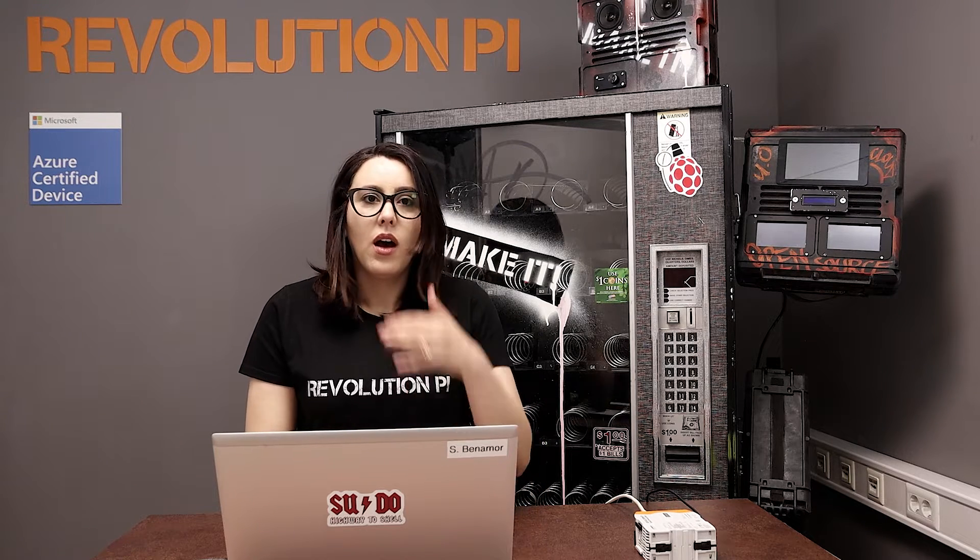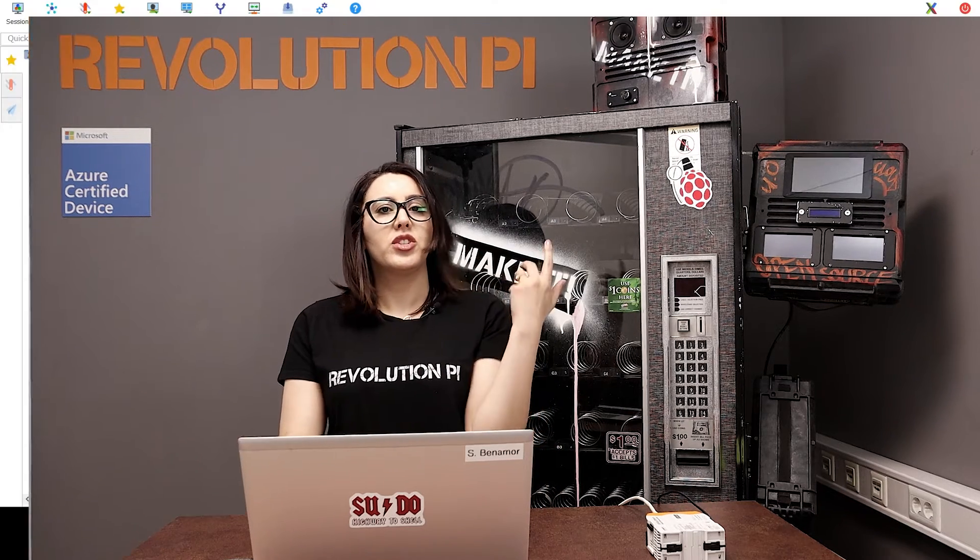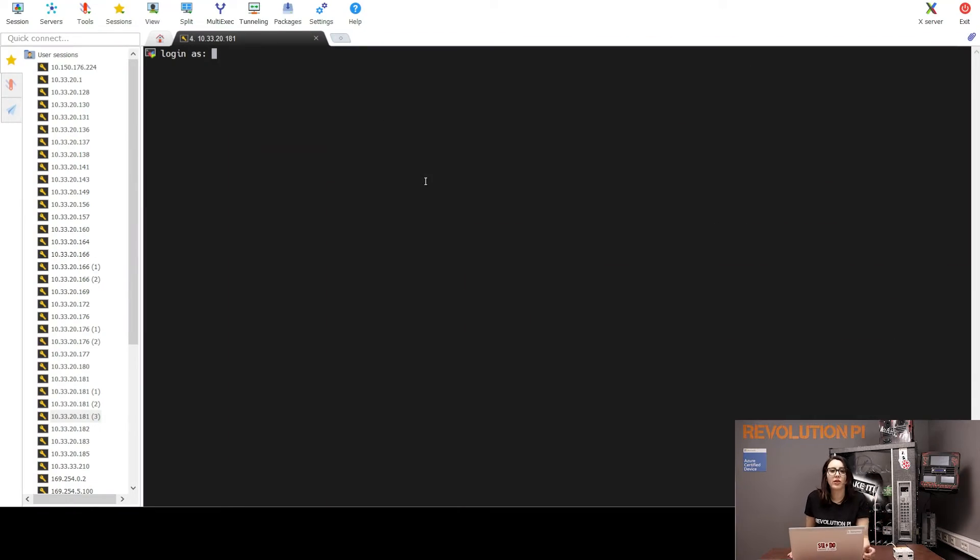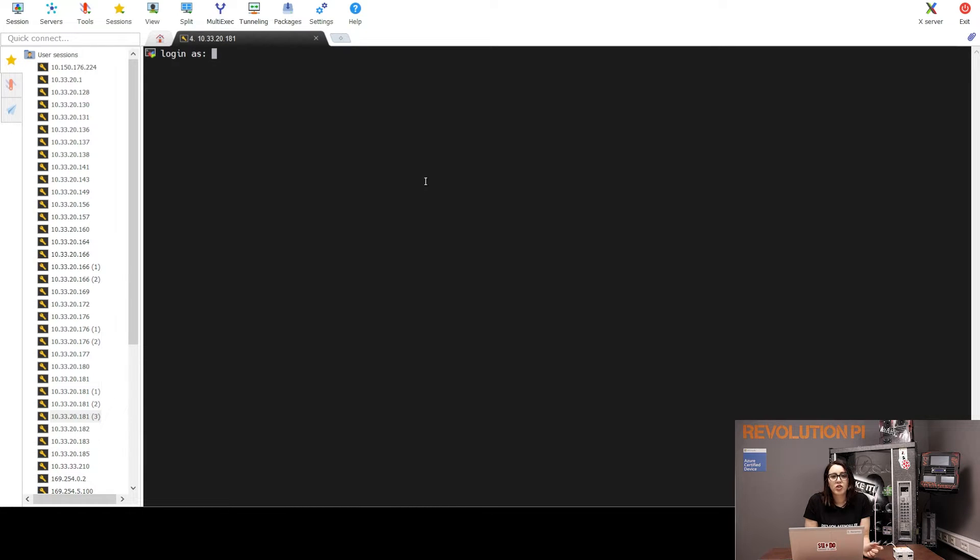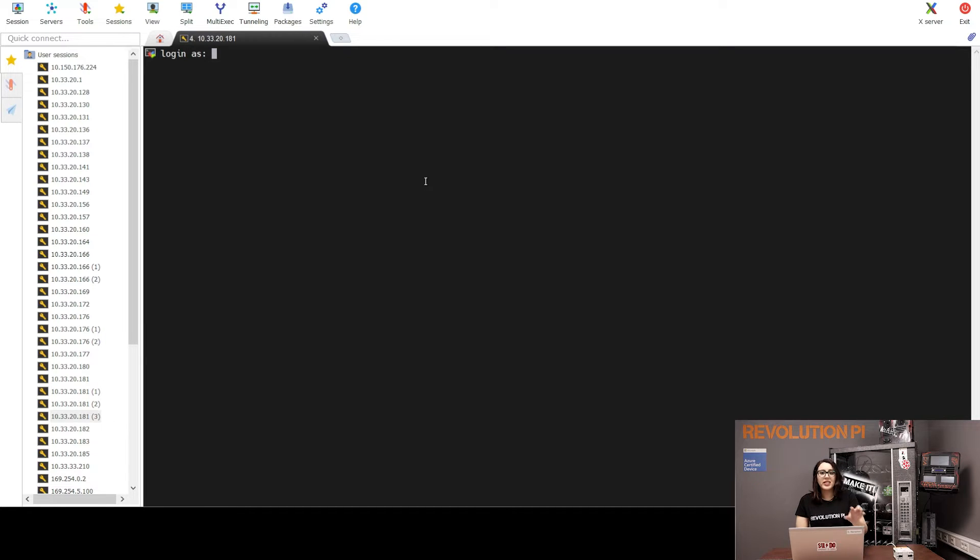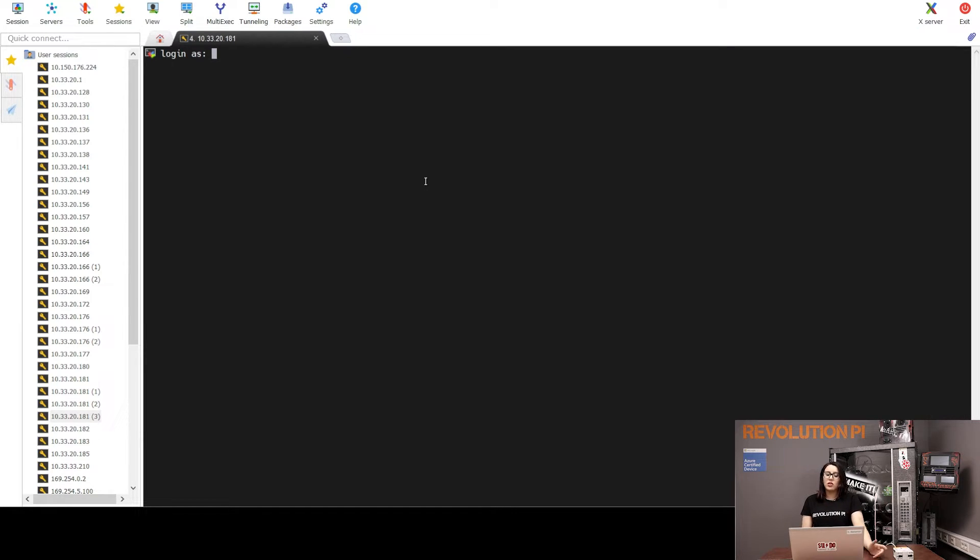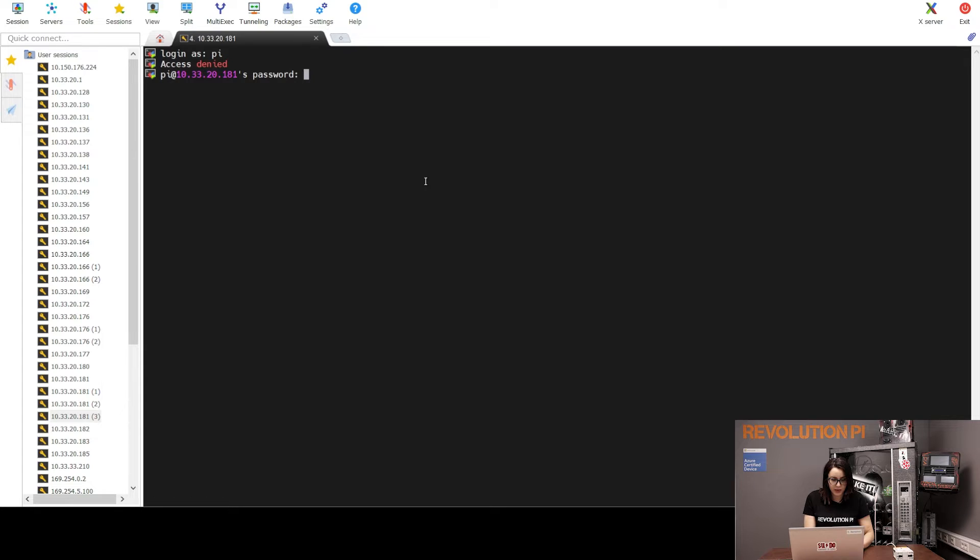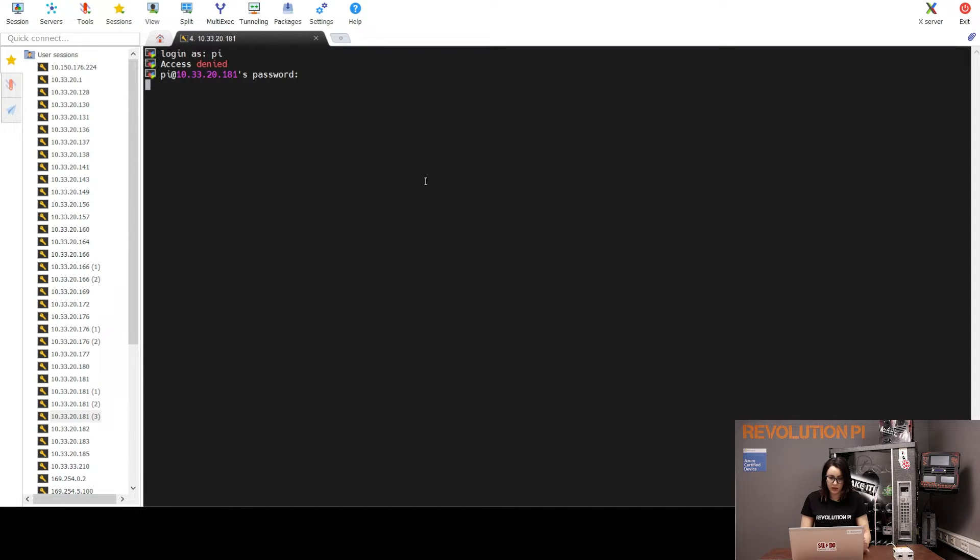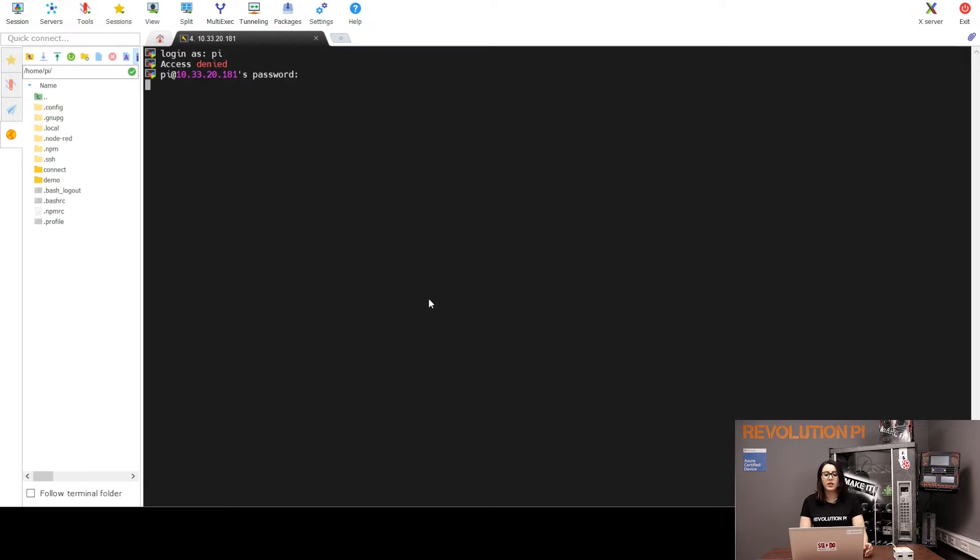I found my image. The image is fitted with the username pi and the standard Raspberry password. On the German keyboard, you will need to type Raspberry with Z as the English keyboard is selected by default. So, username is pi and password is Raspberry.